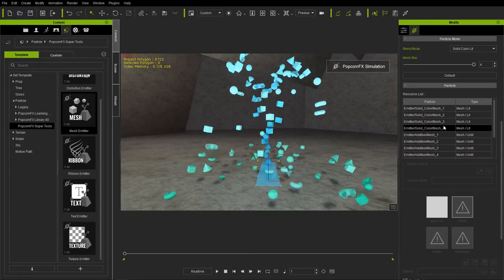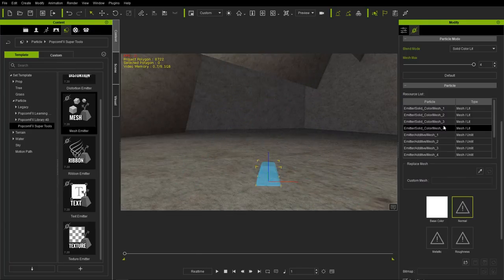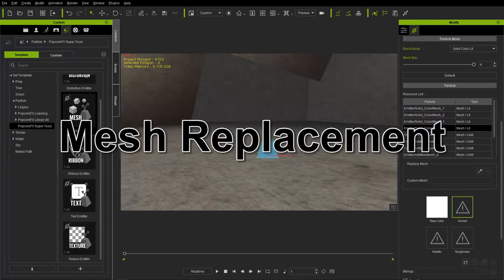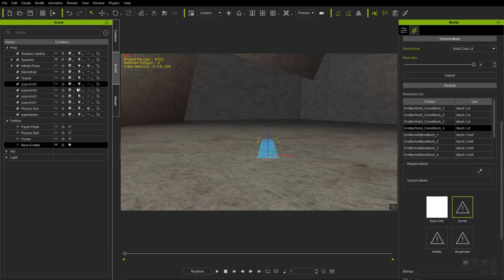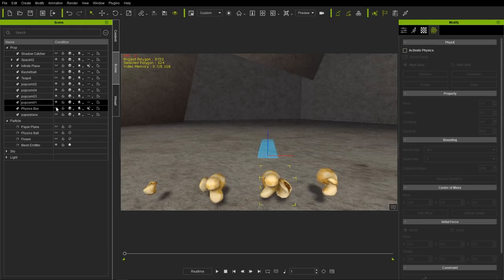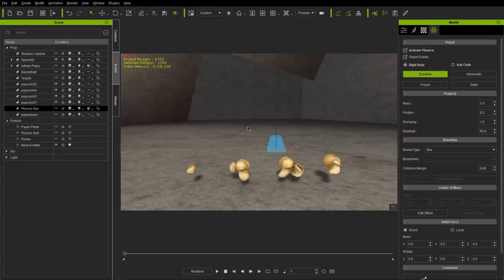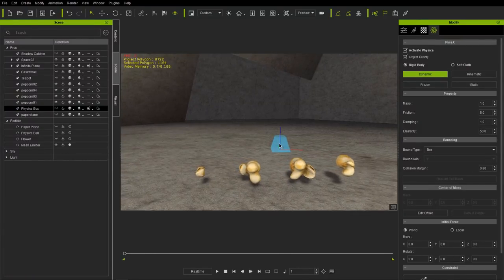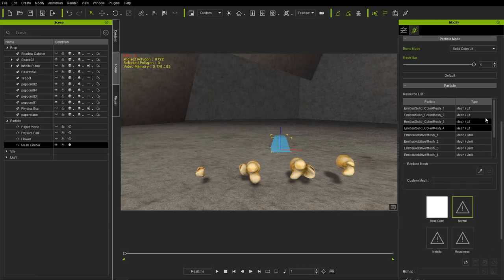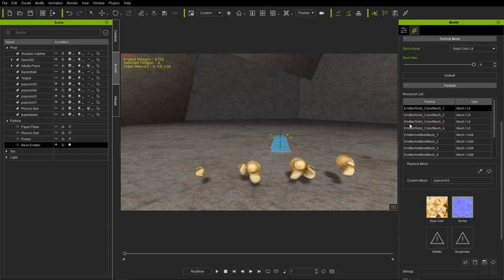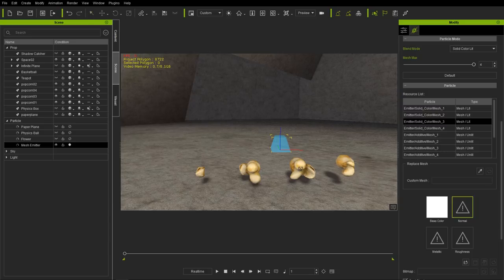Let's press Shift+S to end the simulation and I'm going to reveal hidden meshes in my scene. I have all these pieces of popcorn — I'll load those up. It's pretty easy to replace the mesh in your mesh emitter: select your mesh emitter, go to the PopcornFX tab, select the item in your resource list, and use this little eyedropper tool to replace the mesh. I'll select different meshes for each item in the resource list.